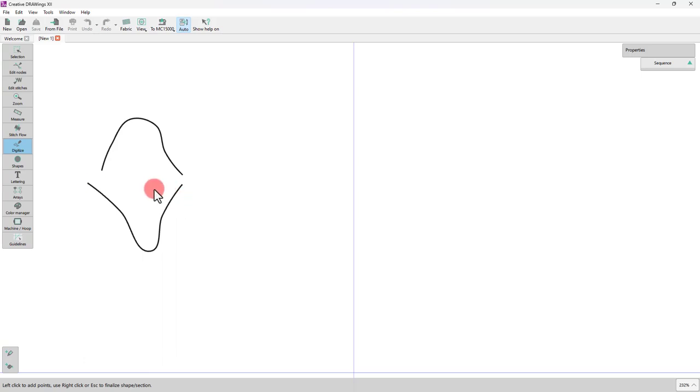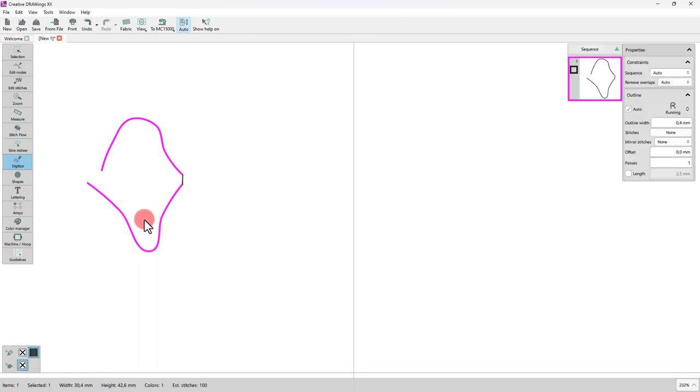When you are ready to end the current object, right-click twice. As you can see, both parts belong to the same object and they have connecting stitches, so they are embroidered together.